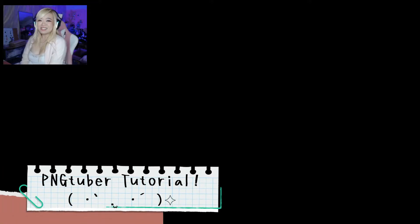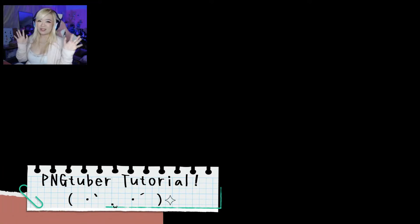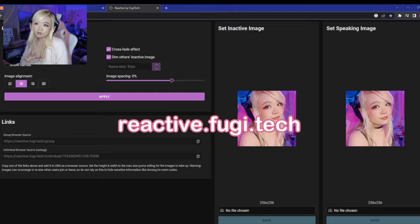Hey guys, it's Jinichi, and today's video is a tutorial on how to set up a PNG-Tuber.